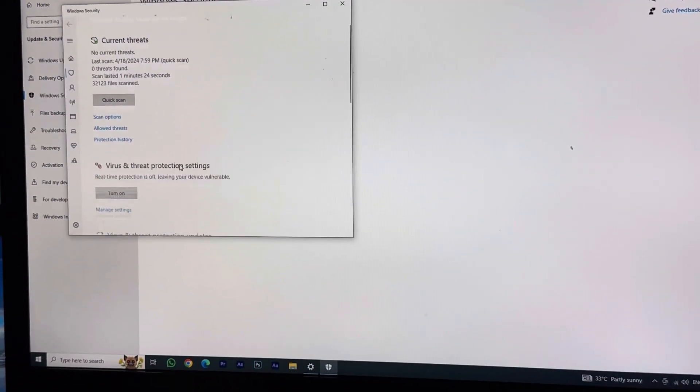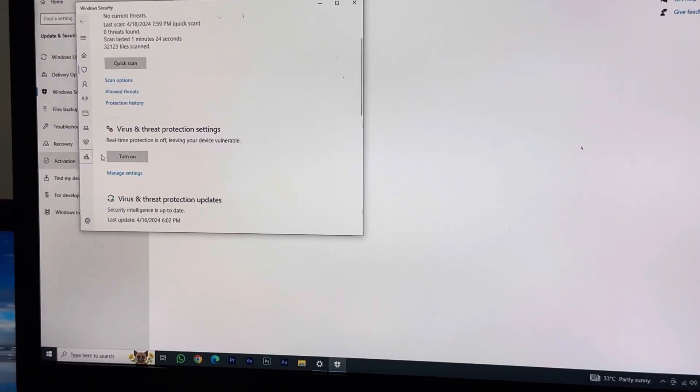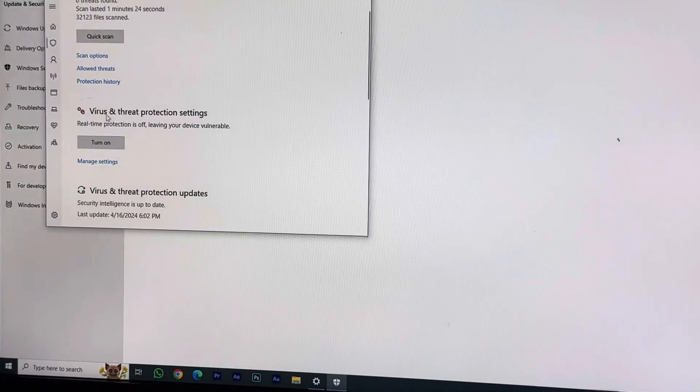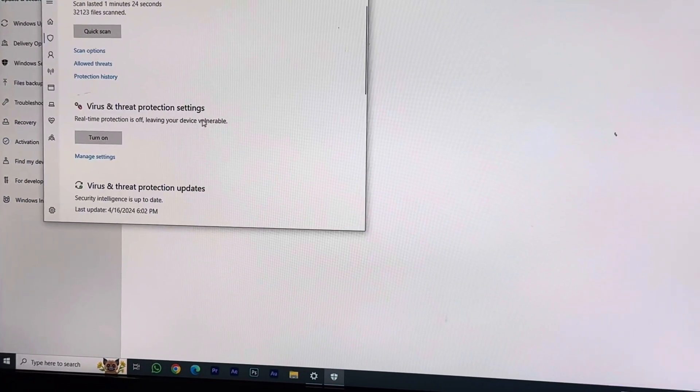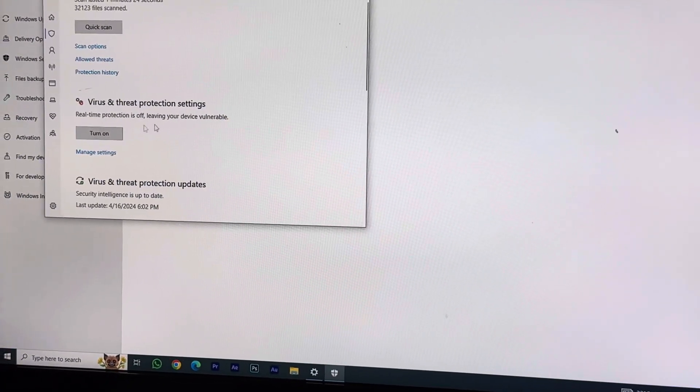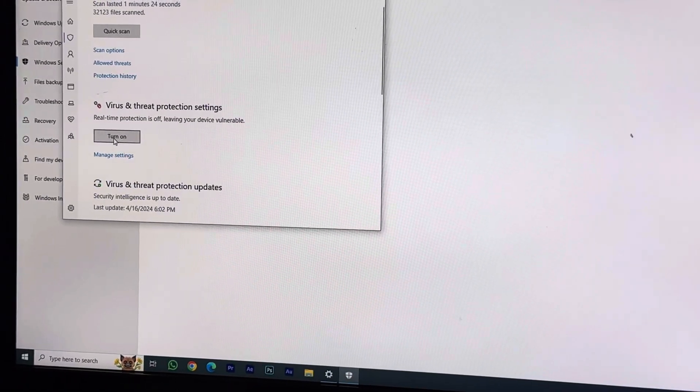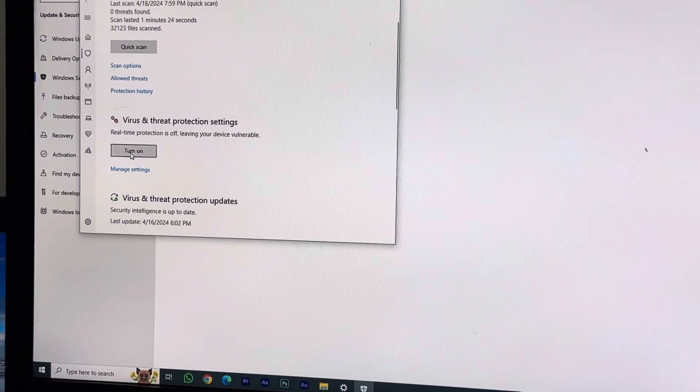In here, what you have to do is come below and you can see Virus and Threat Protection Settings. This is currently turned off. So if I want to open it, I will go into Manage Settings.